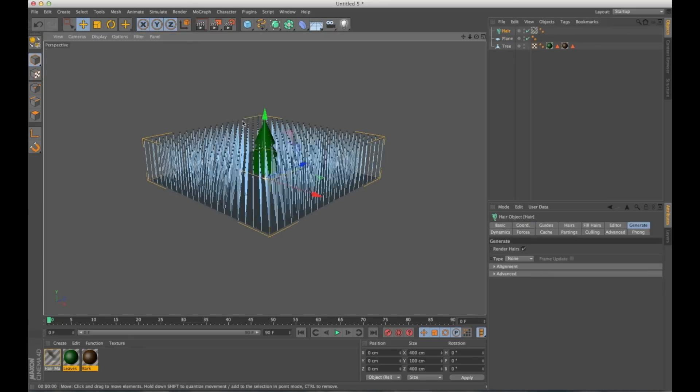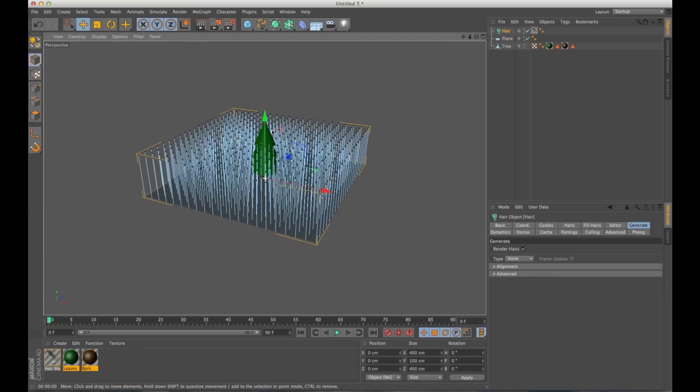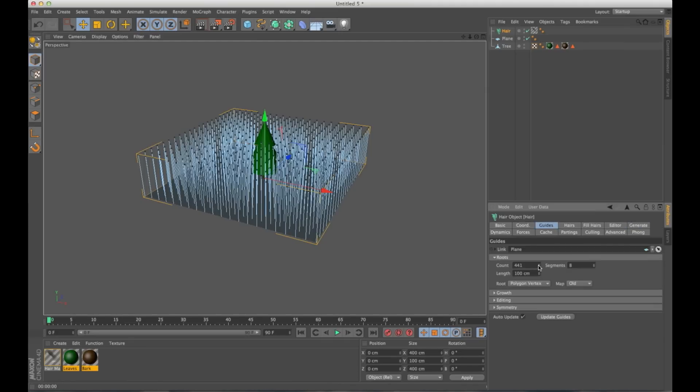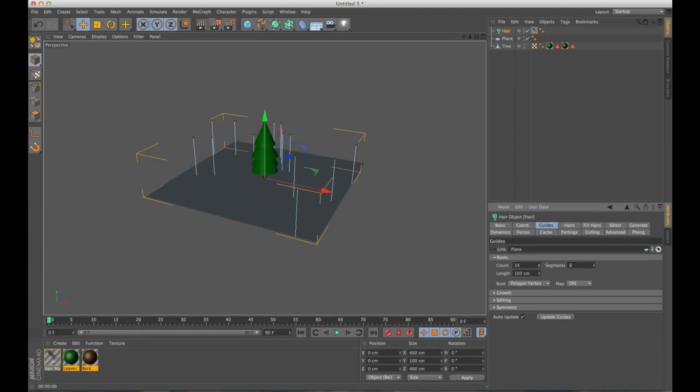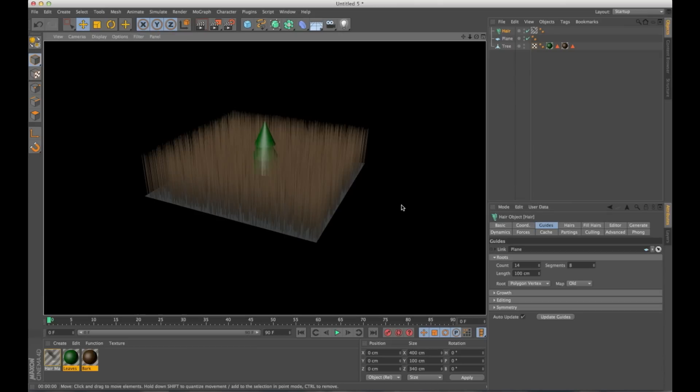It's going to add all of these guide hairs. And that's way too many for what we need. So I'm going to go in and lower the count quite a bit. Go to about 14. If we hit render, you can see there's still a ton of hairs. And that's because the hair system interpolates hairs in between all of the guides.